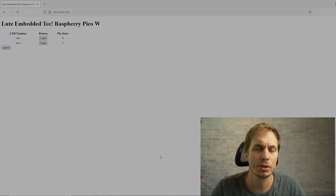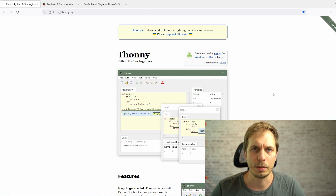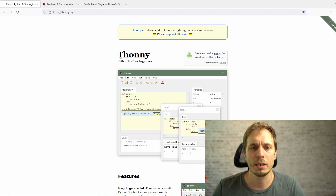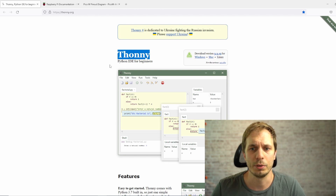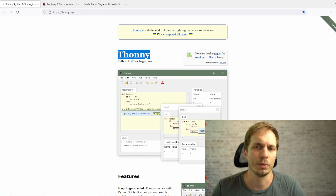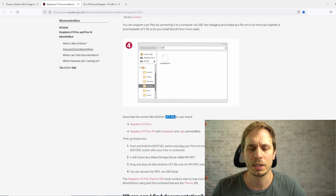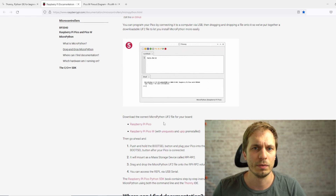Before we can start working with our Raspberry Pi Pico W, we need to collect some software. First, we need an integrated development environment — I'm using Thonny because it's easy and recommended for Raspberry Pi, so go to thonny.org and download the correct version for your operating system. Next, go to the Raspberry Pi website and download the uf2 files. I'll put the link in the video description to make it easier.